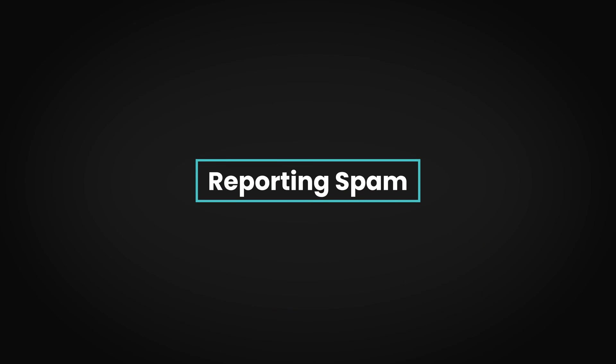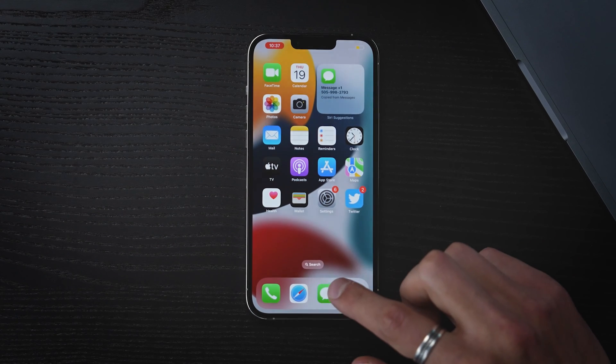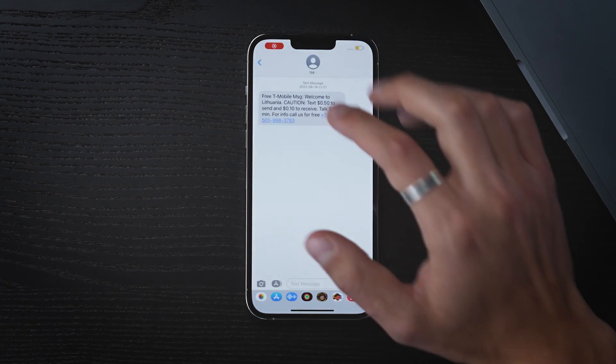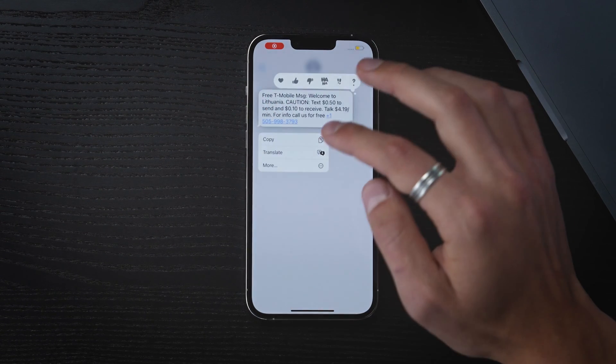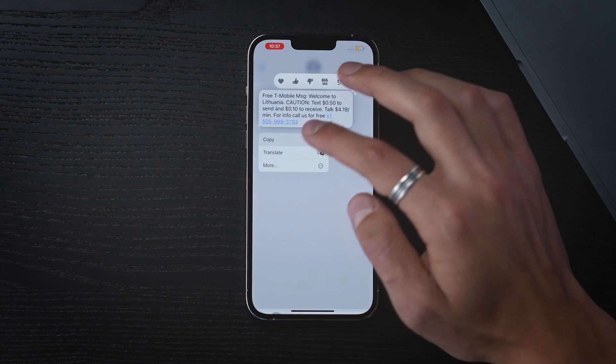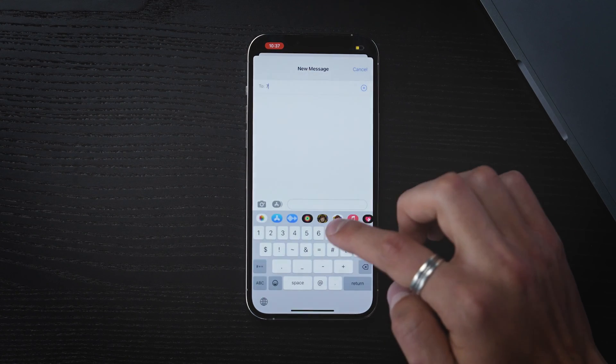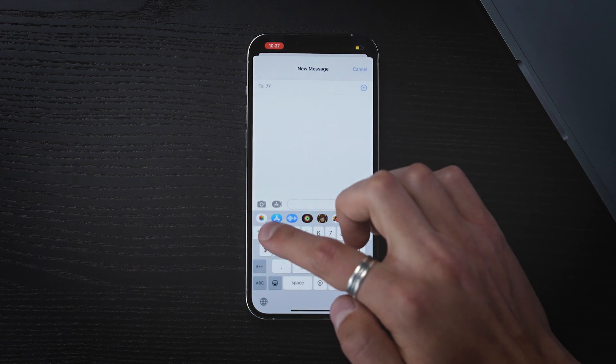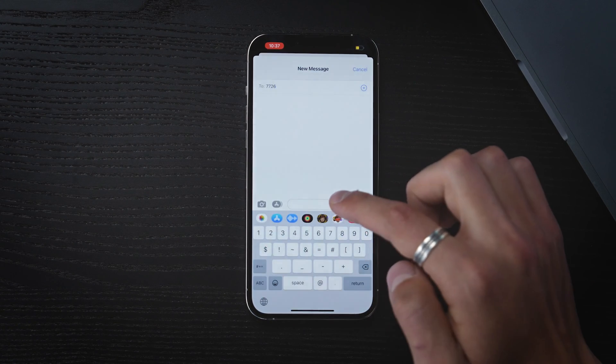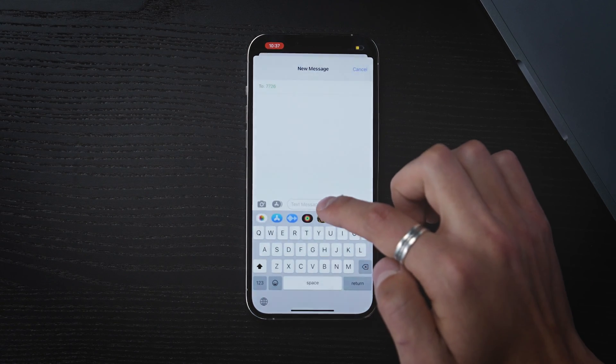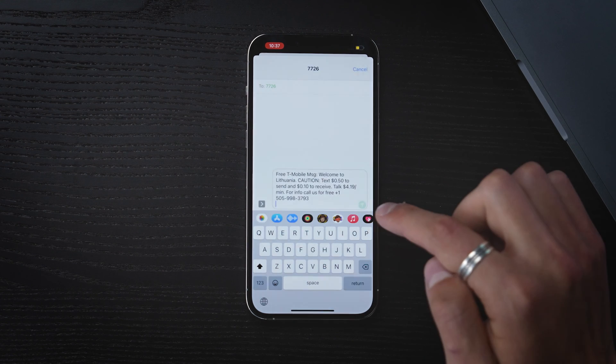Reporting spam helps your service provider track and block these messages. To do that, open the Messages app, copy the spam message, create a new message for 7726, paste the spam message and send it.